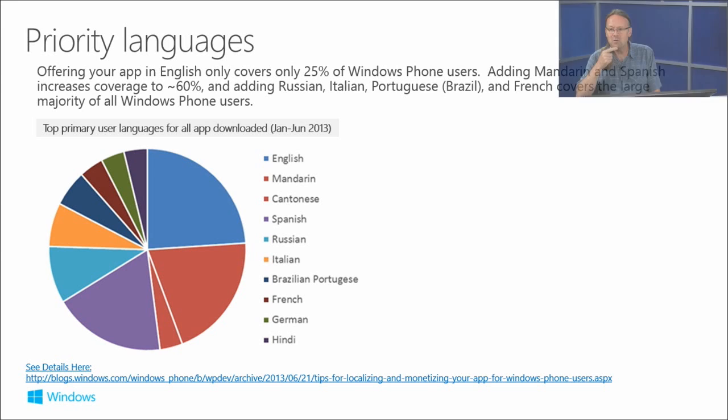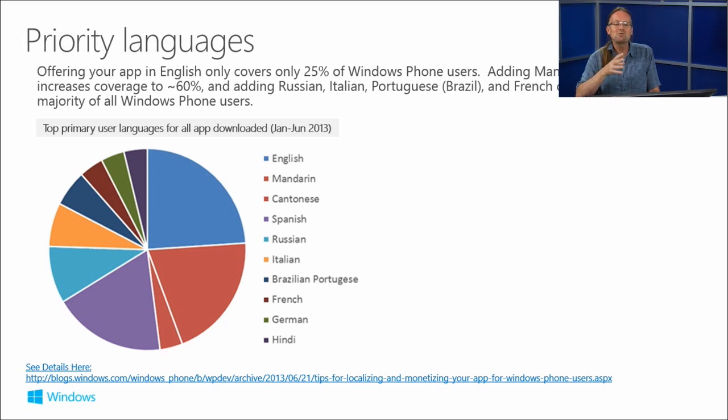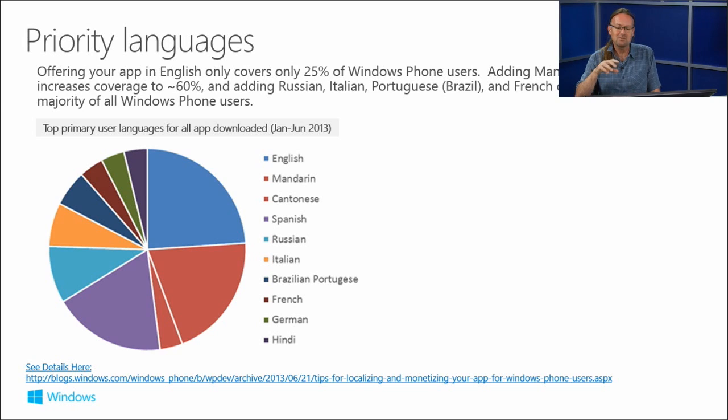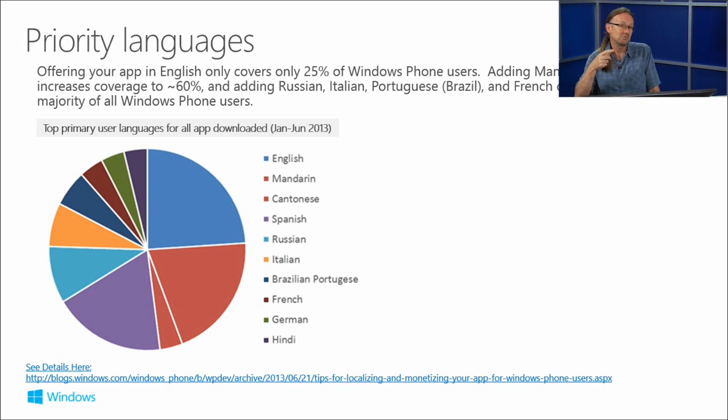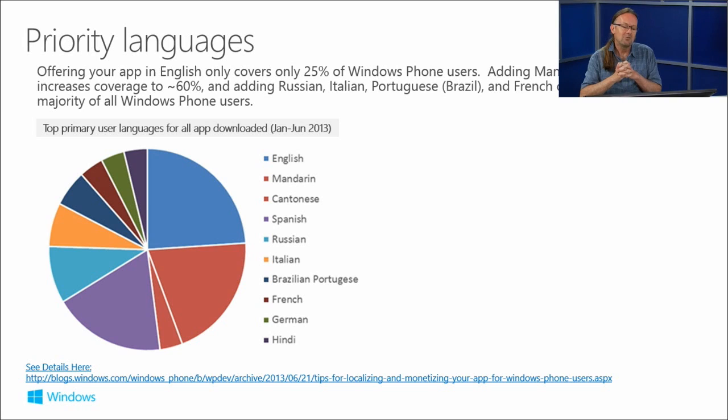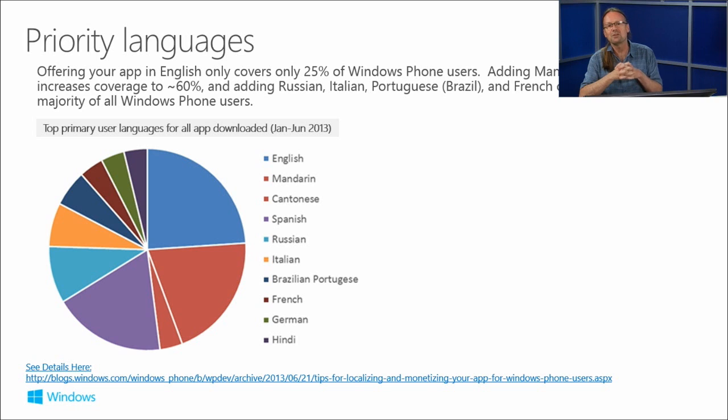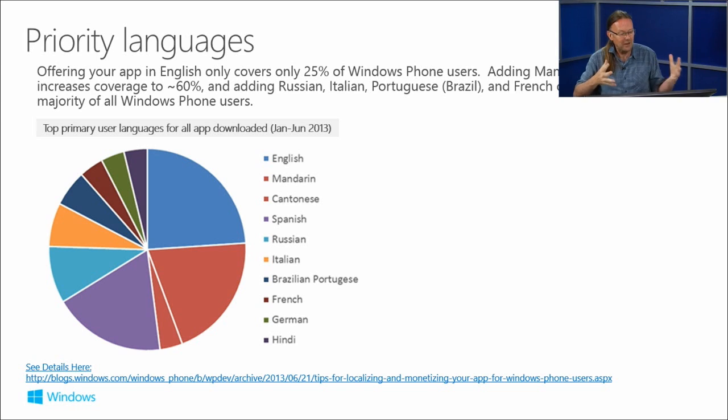If you add Mandarin and Spanish, that's going to increase your language coverage to around 60%. And if you go the whole hog and add Russian, Italian, Portuguese, and French, you're going to get the majority of all Windows Phone users. You could also create an app that doesn't do as well in some markets, but could be right at the top in other languages if you localize properly.